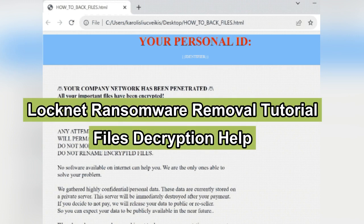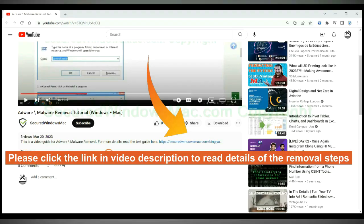This video shows you how to remove locknet ransomware. Please click the link in video description to read details of the removal steps.